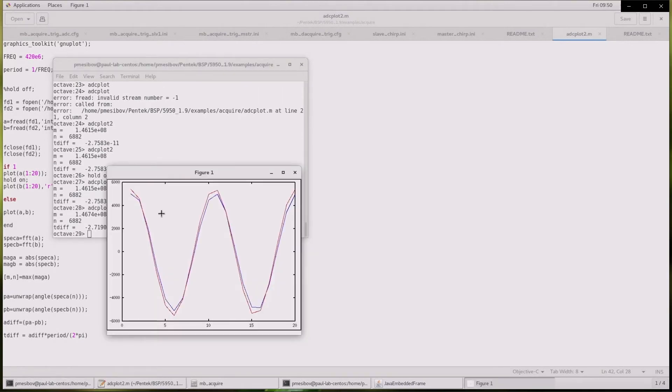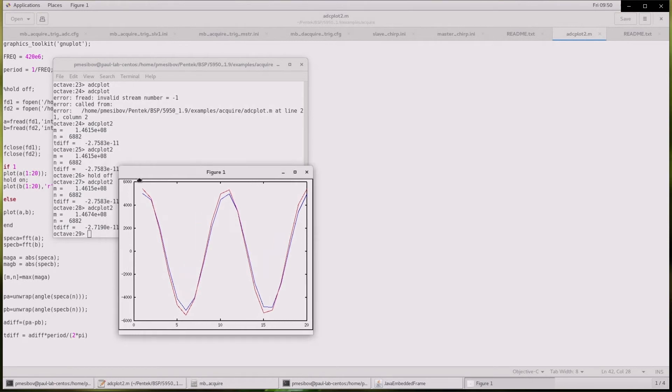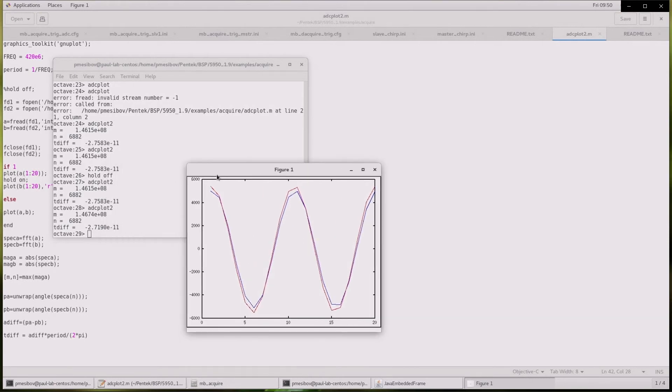You can see the nice alignment between the two waveforms. The script shows about 27 picoseconds of time delay between channel 1 of each board. Given the 4 GHz sample rate, it is clear that this time delay is much less than the 250 picosecond sample period.